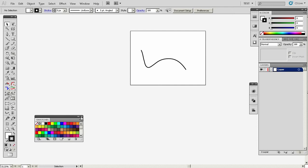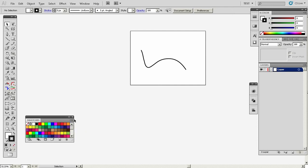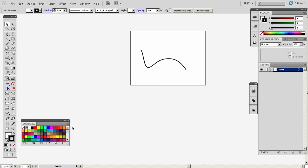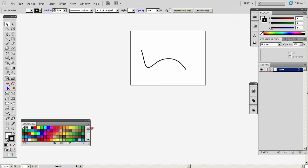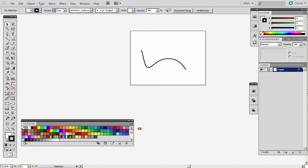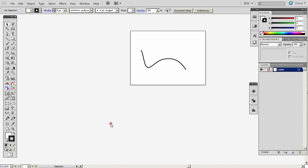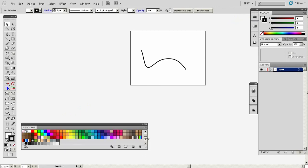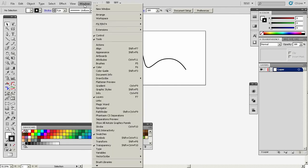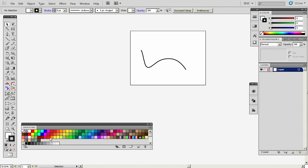Last but not least is the swatches panel. People like to keep it here by default, but this is a very important tab, so I like it to be down here. I can stretch it to make it more visible. One very important thing is that I use the swatches panel with the color guide together, so I join them here.